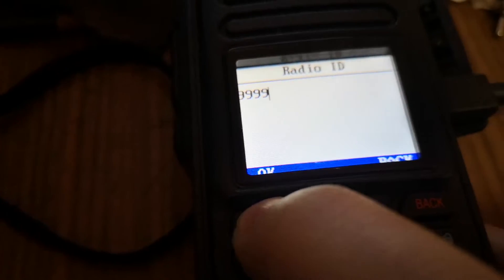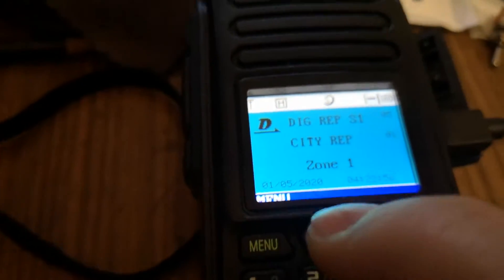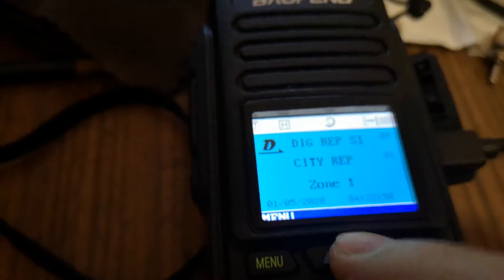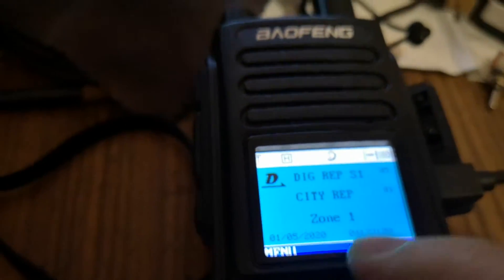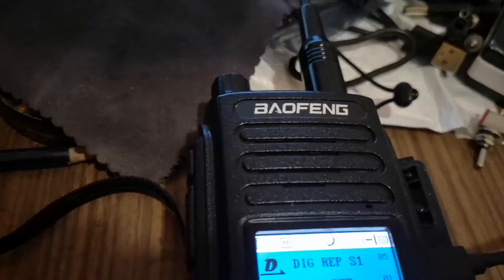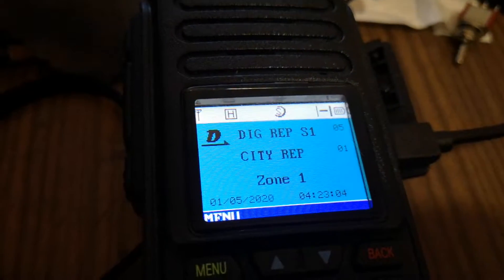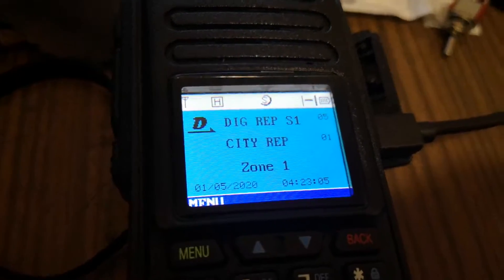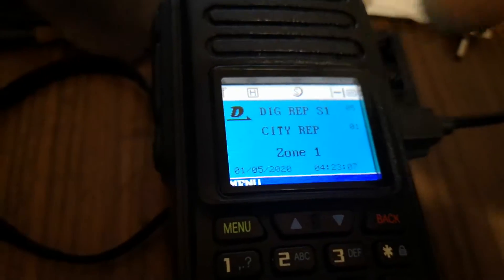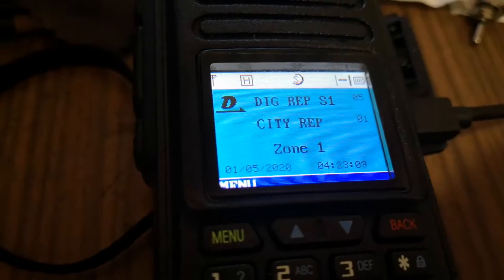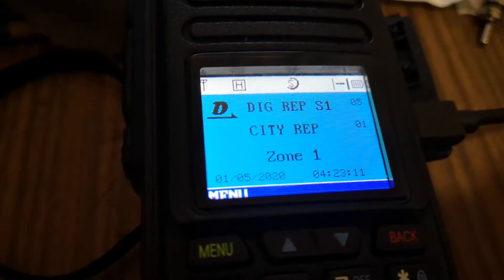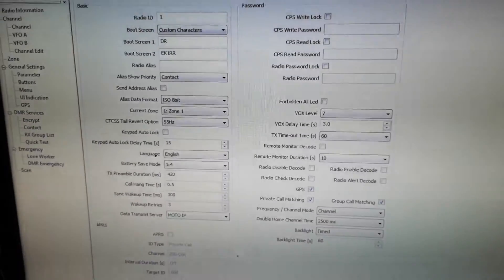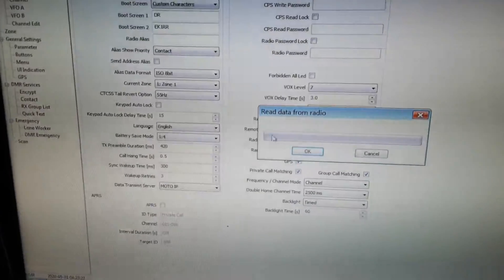Okay, now my ID number is 49. We can read the radio via the USB cable using the CPS. Now we read the radio.